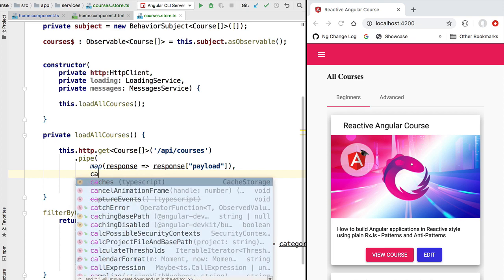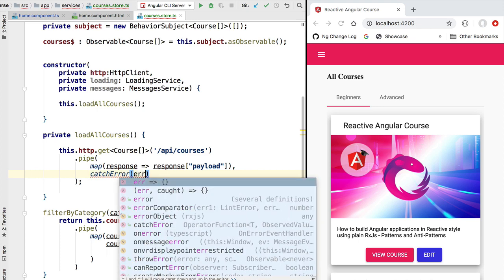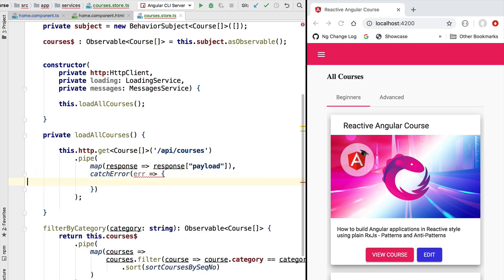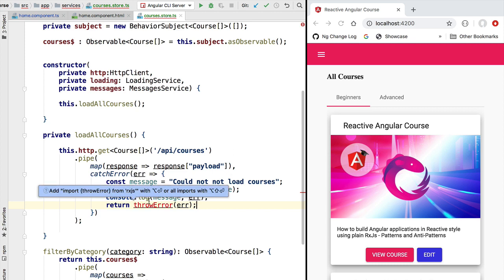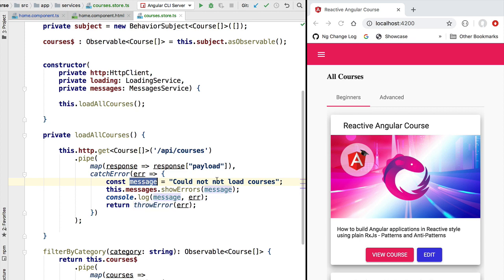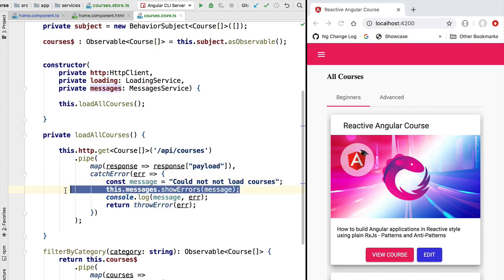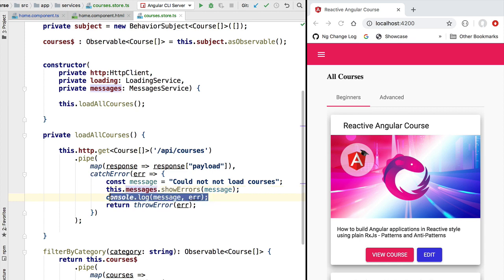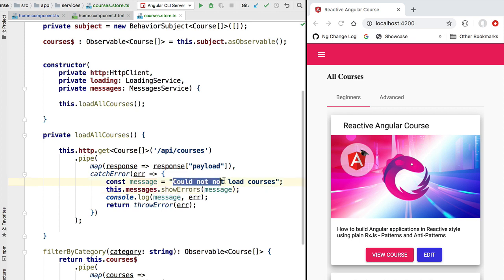Using the RxJS pipe syntax, let's apply the map operator and extract from the HTTP response the response payload. If something goes wrong when doing a call to our backend we also want to add some error handling. So let's apply the RxJS catchError operator. We are going to define a new error message 'could not load courses' and show it to the user using the messages service. We are also going to log the error message to the console together with the original technical error. We are not showing the technical error on the panel — only the user-friendly 'could not load courses'. We return via throwError an observable that errors out the observable chain with the same error cause.